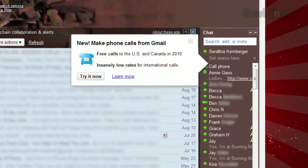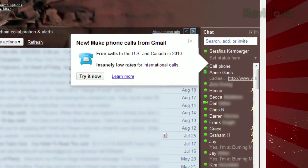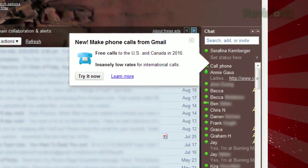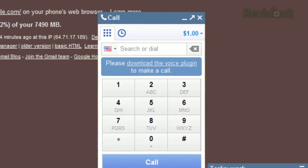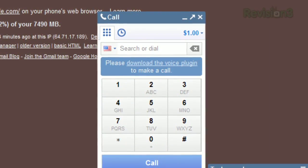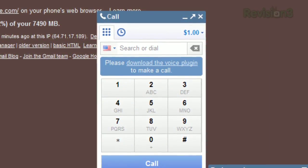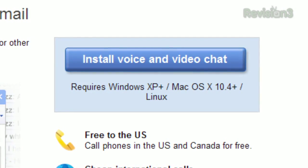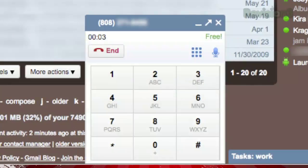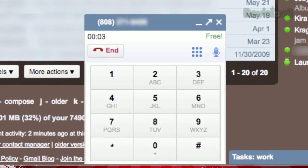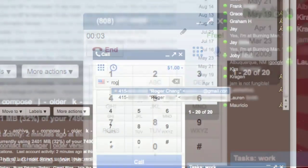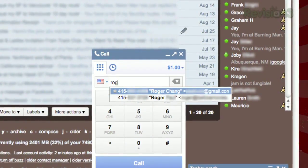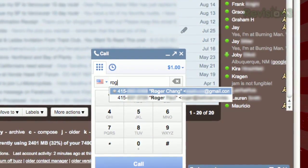You might have seen a new call phone button at the top of your Gchat contacts recently. Just click that button, and you'll be reminded to install the voice plugin if you haven't already. Clicking that link will take you directly to a page where it can be downloaded. Once you've got that installed, just dial any number, or if you store phone numbers in your Google contacts, just type a name.